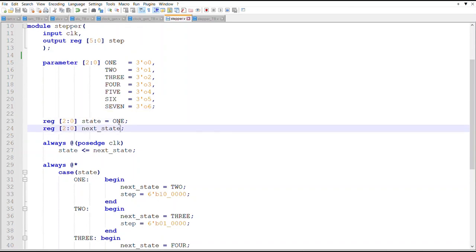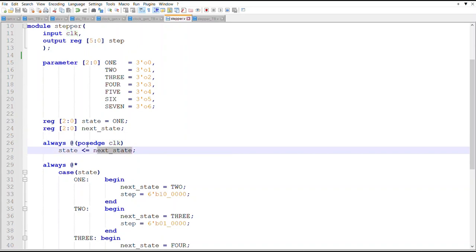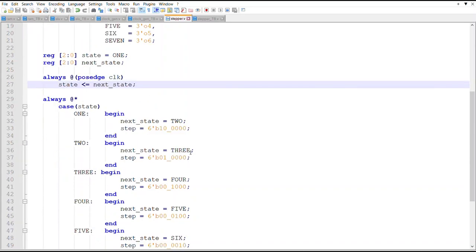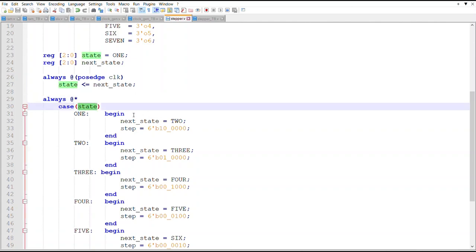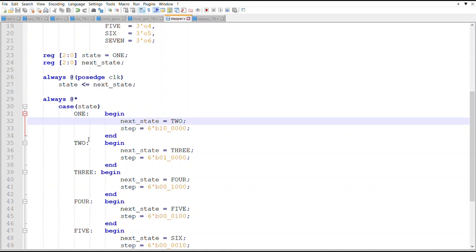And then that's next state. Always at the positive edge clock, next or state becomes next state. And then anytime we get a change in signals input signals, which will be the clock, we're going to check the state. If we're in state one we'll go to state two, if we're in state two we'll go to state three, and so on and so on.